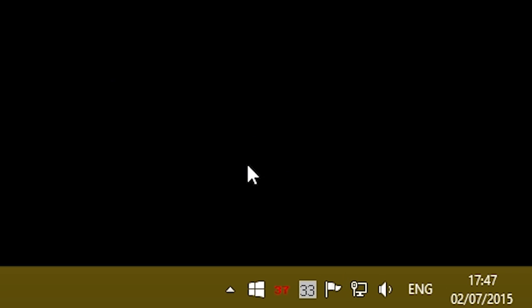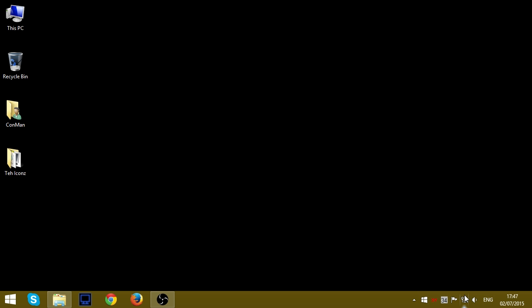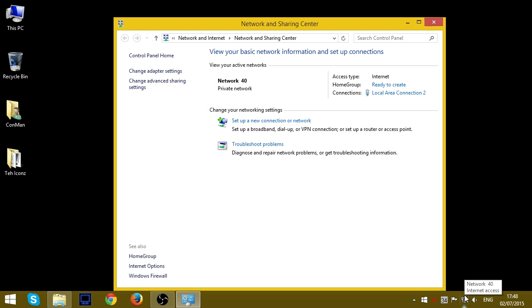All you have to do is open your network and sharing center. Select change adapter settings.